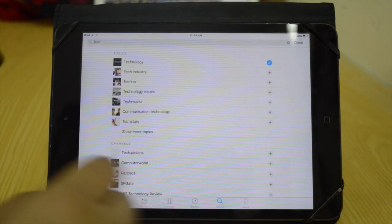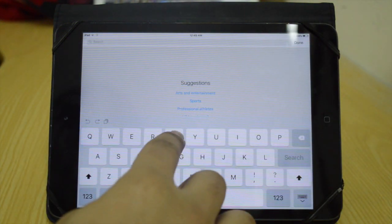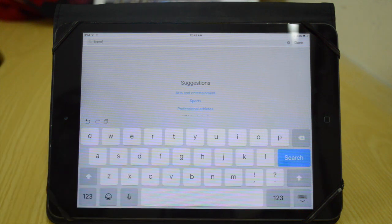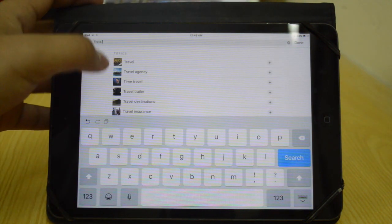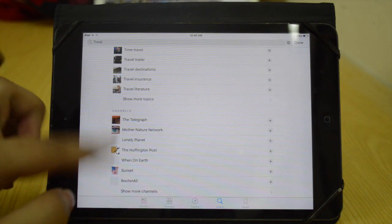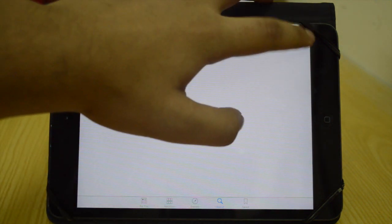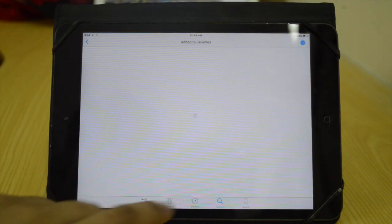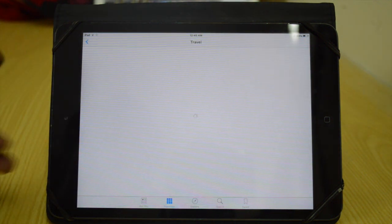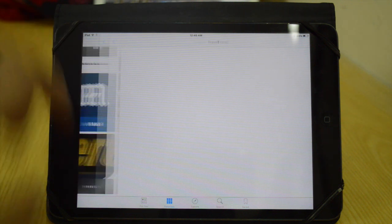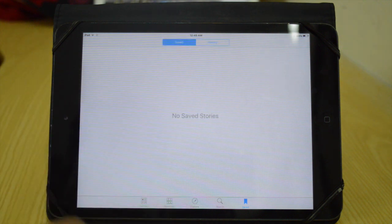Then we have Search, so you can just search for anything. I searched for technology, but I can also search for maybe travel and it's going to load up the results. These are topics and down below we have channels basically related to travel. I can go ahead and add this to my favorites and then access it right over here — all the news and all the stuff related to travel. Next we have Saved, so you can also save your stories over here as well.